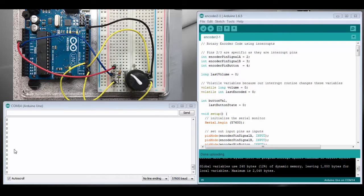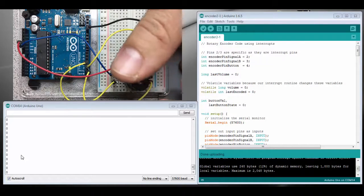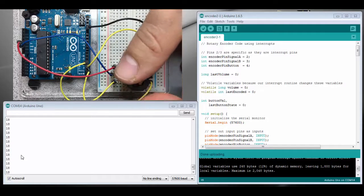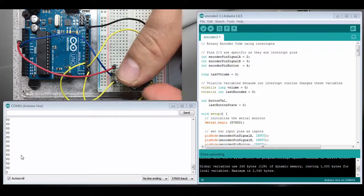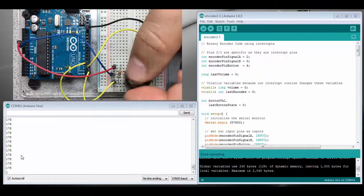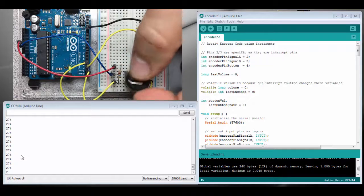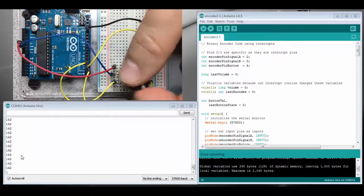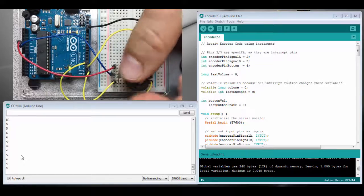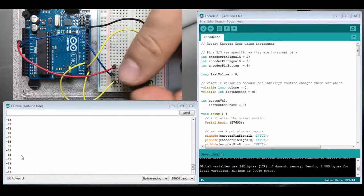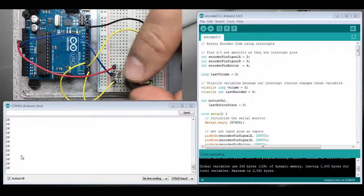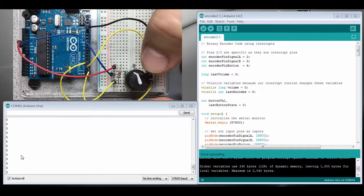We just have a rotary encoder. If I rotate the knob, you can see on the serial monitor it counts up forever as I spin it, and it'll count down as I spin it down, goes into the negatives and everything. But it works more or less, so let's make an improvement.